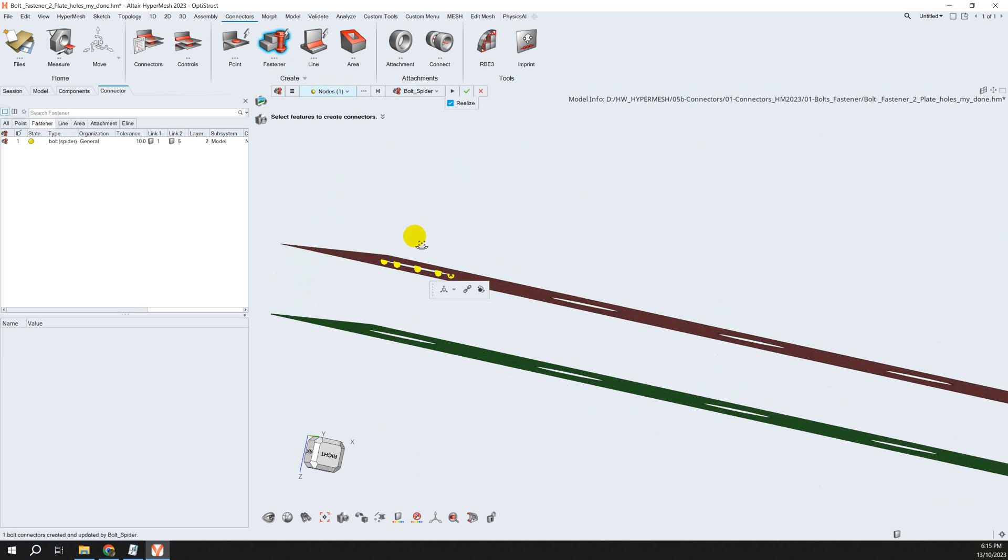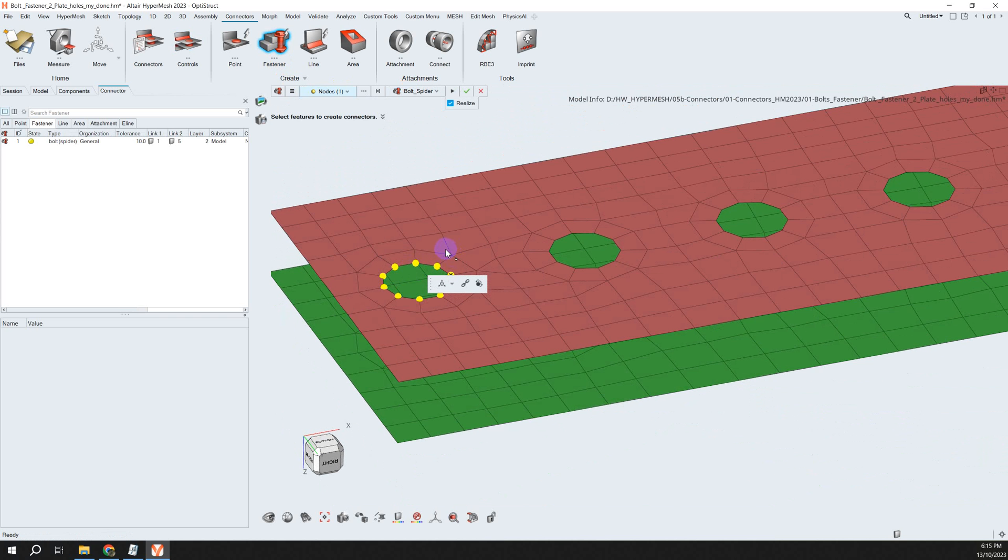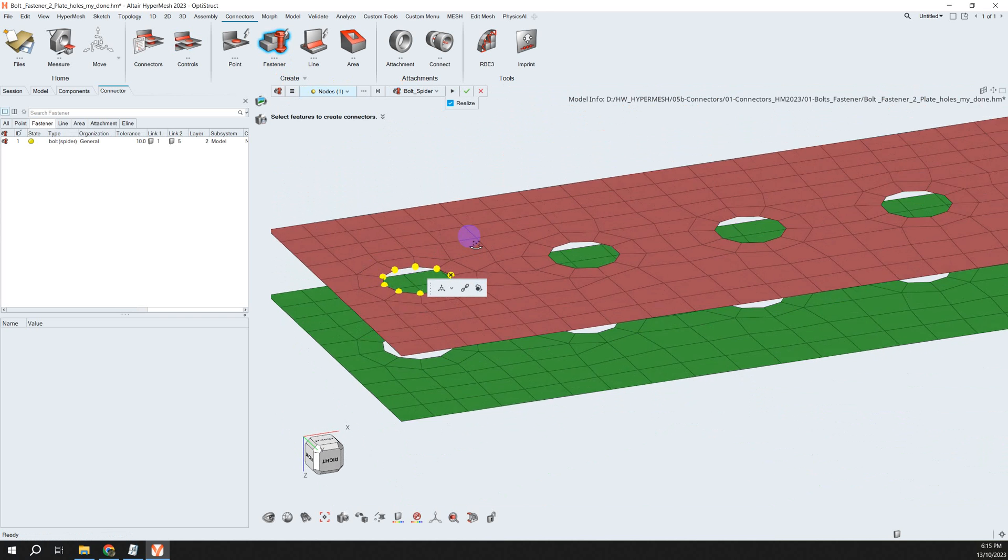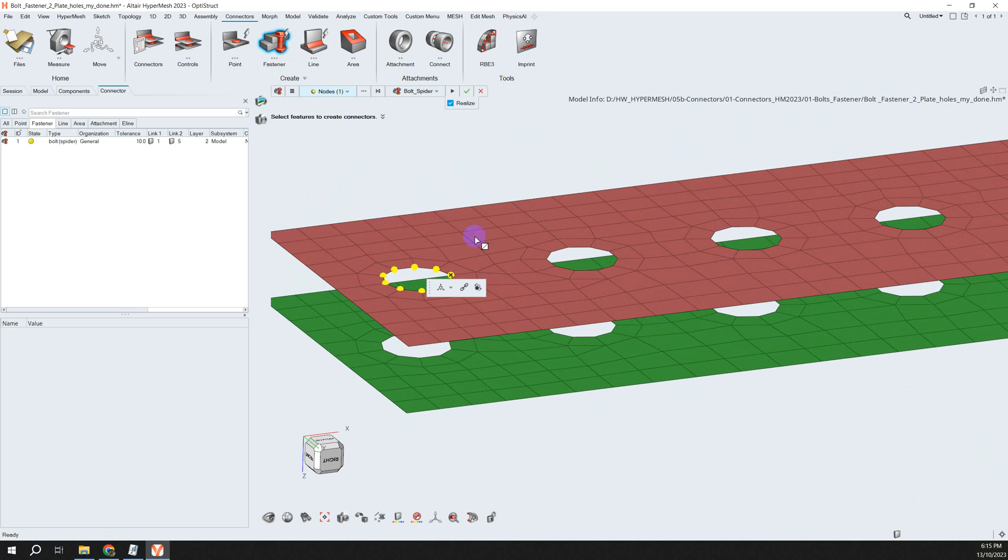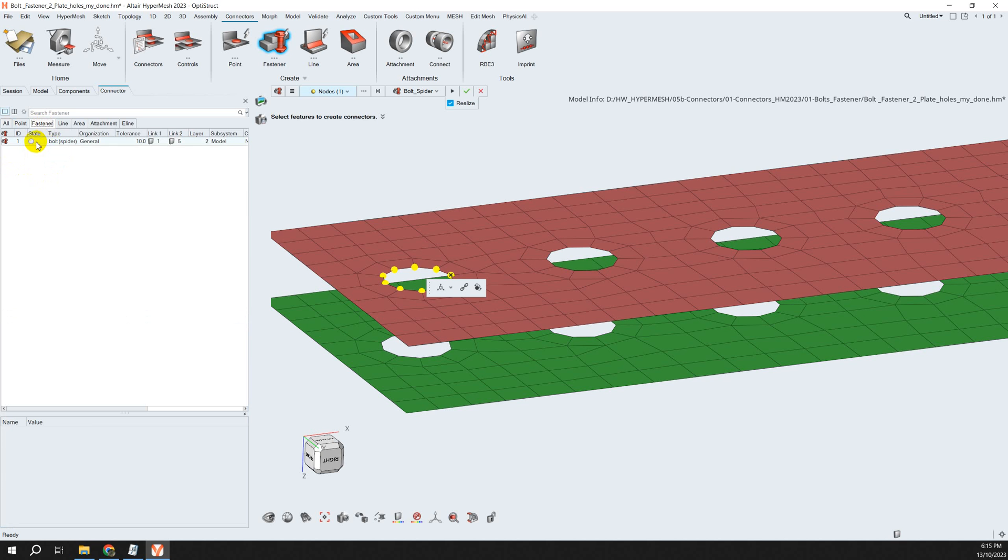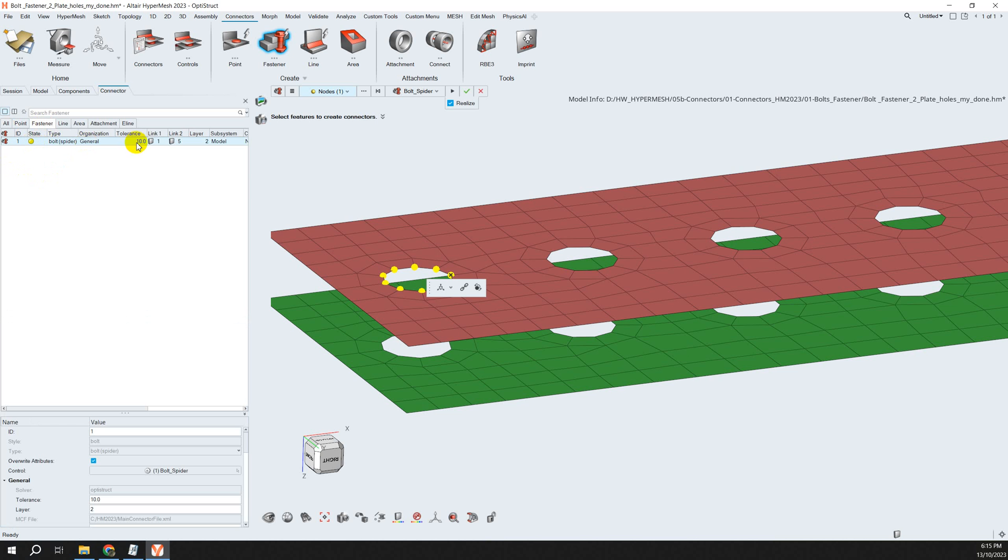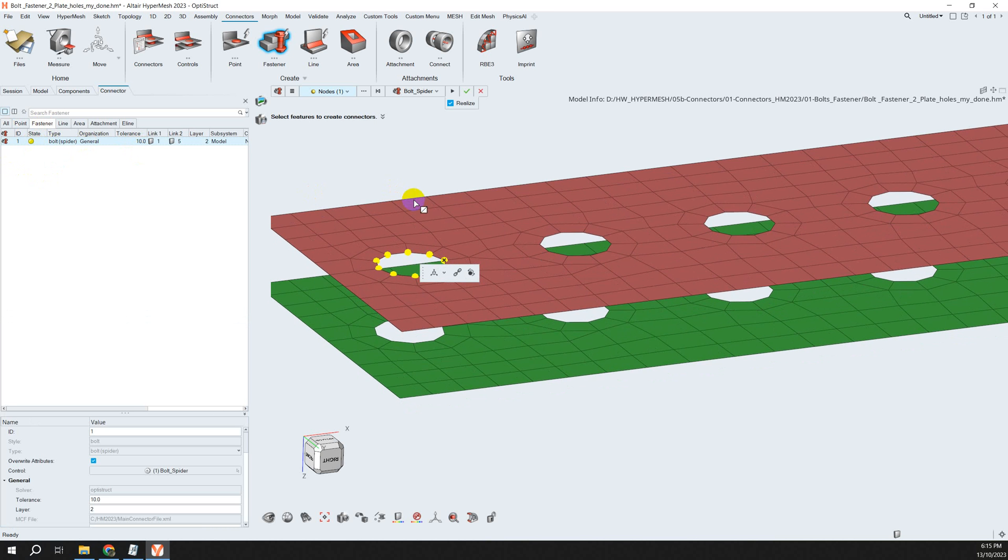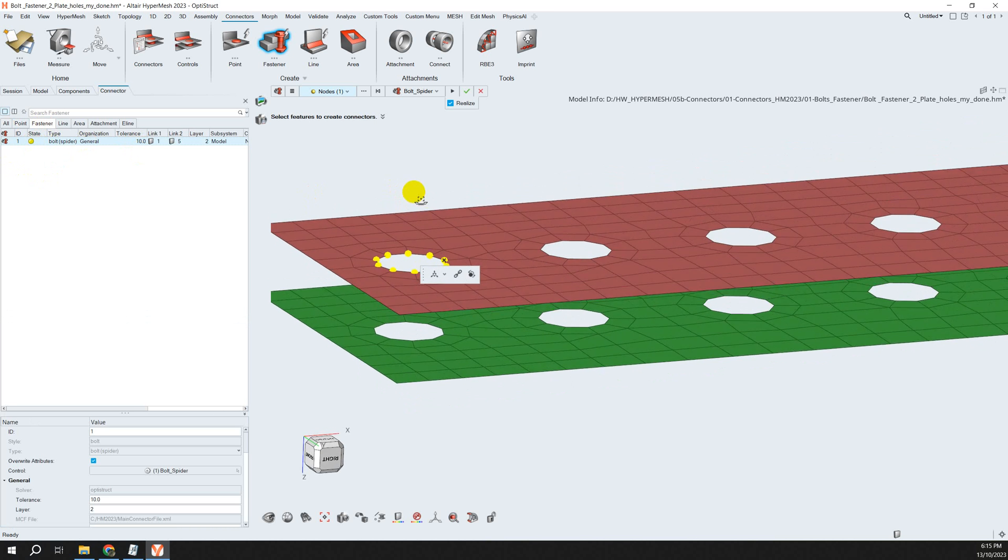You see they only recognize the hole around here, so it means there's something wrong. We can see all the connectors, but we can choose the fastener. You see this color is unrealized, maybe because the tolerant here is 10.